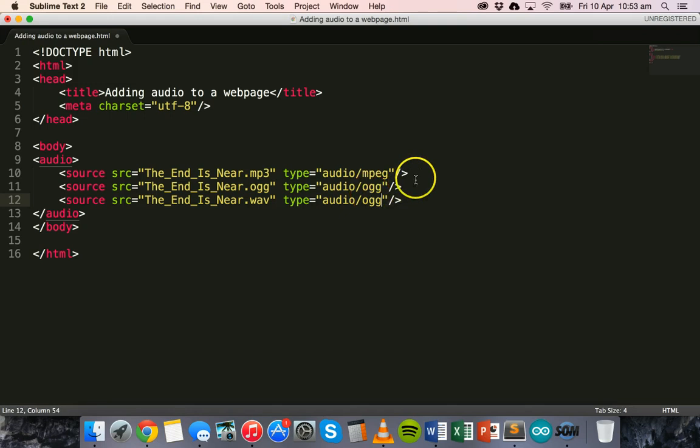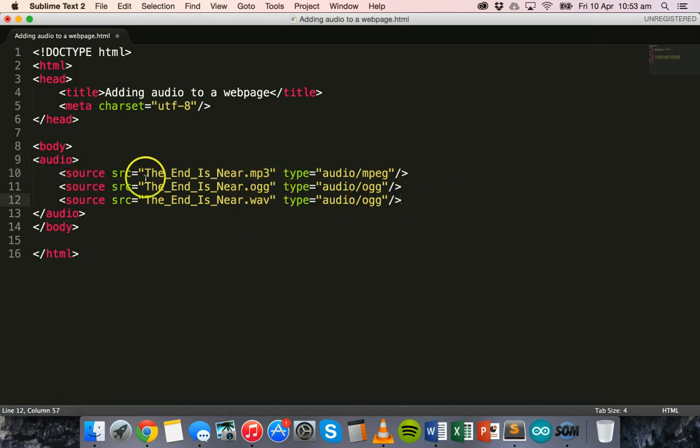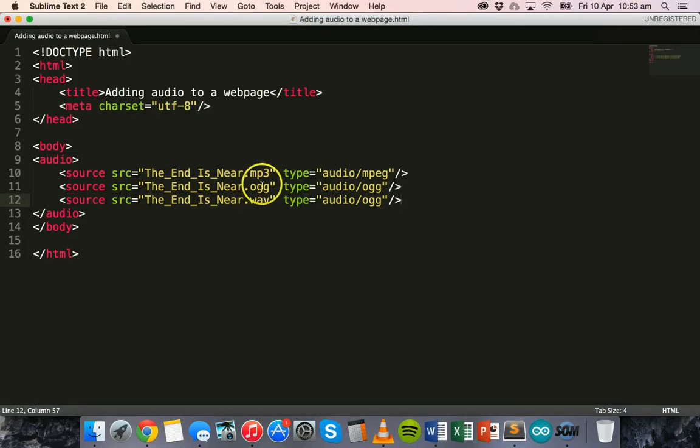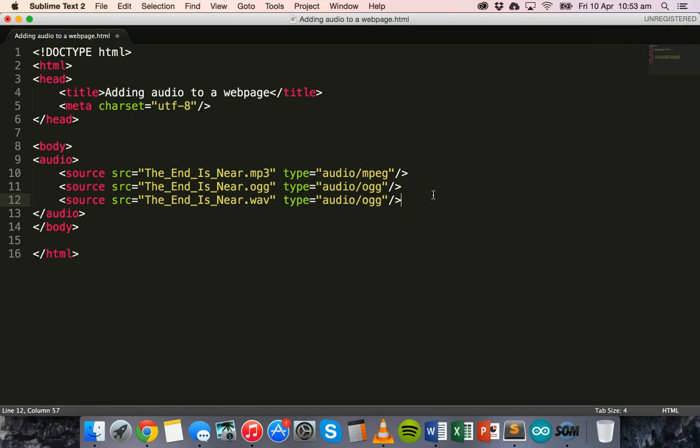Then basically the browser will play whichever file is compatible. So if the browser is unable to play the mp3 file then it will play the ogg file or the wav file. So you can include different file types there but you also need to make sure you've got these files in your folder ready to use, so different versions of that song or sound effect.